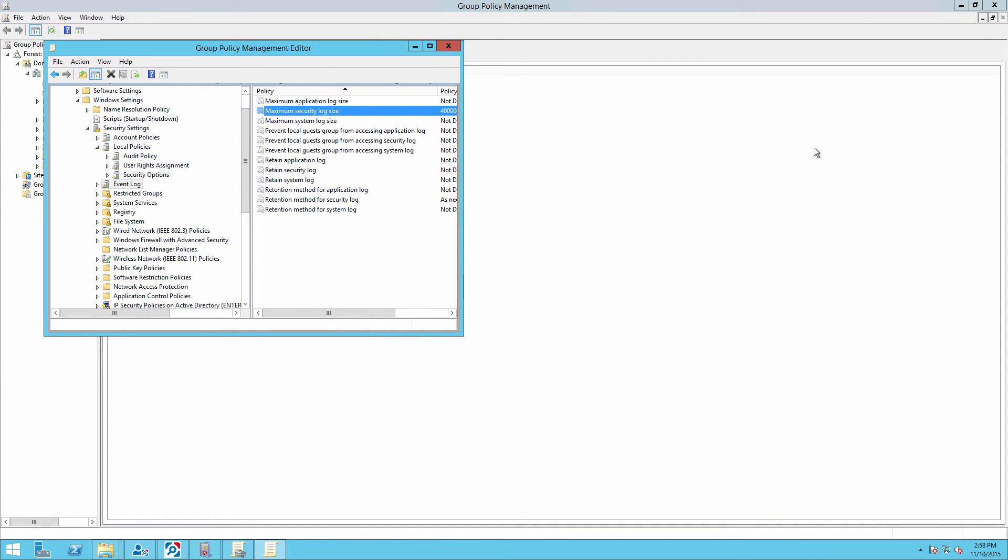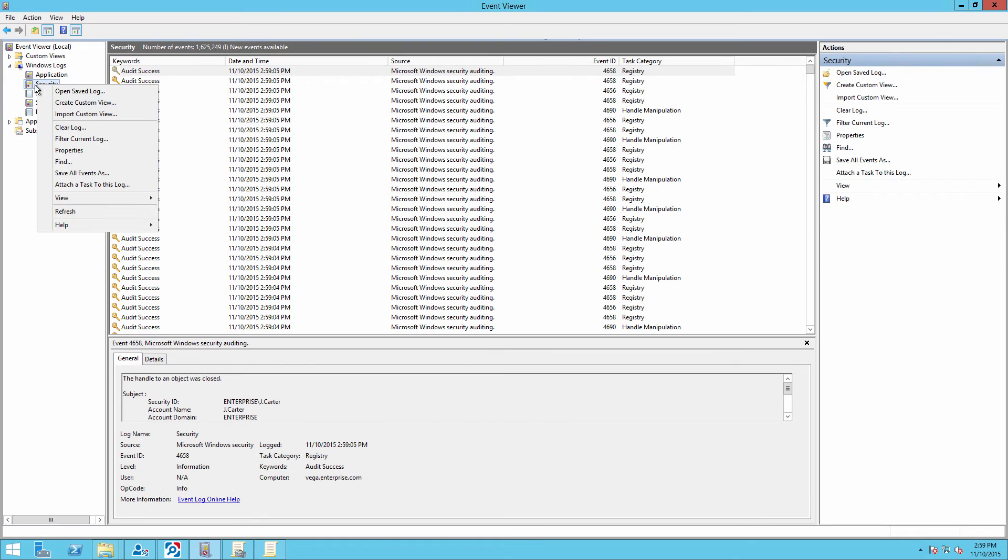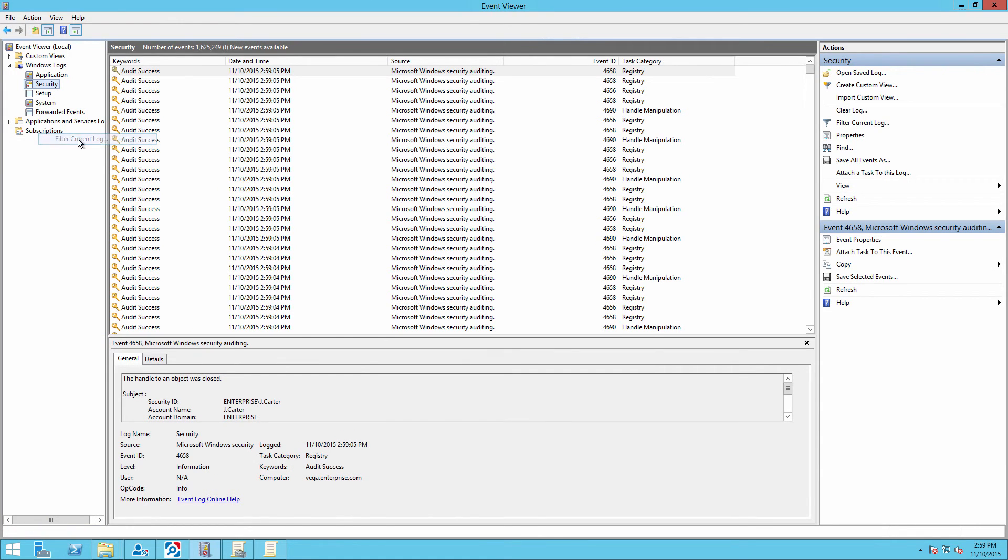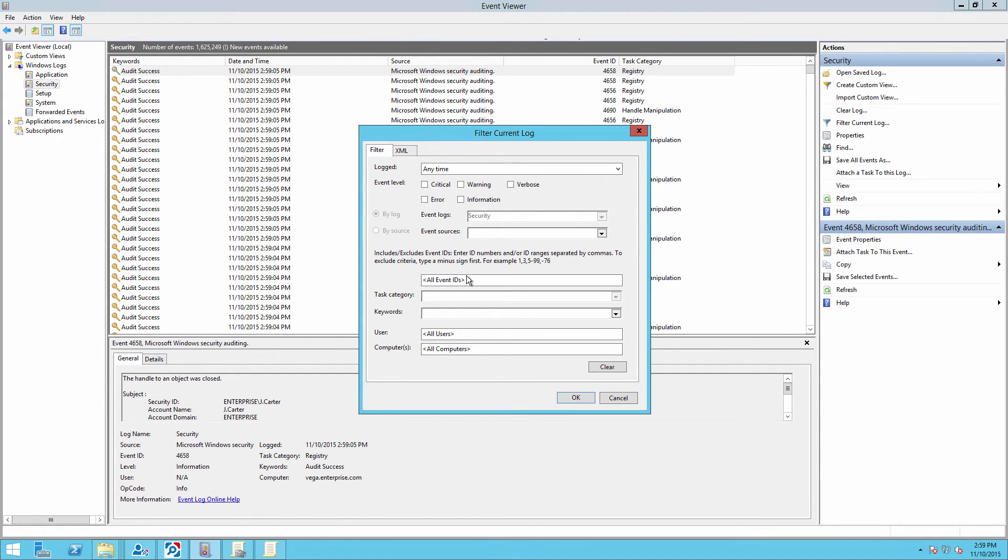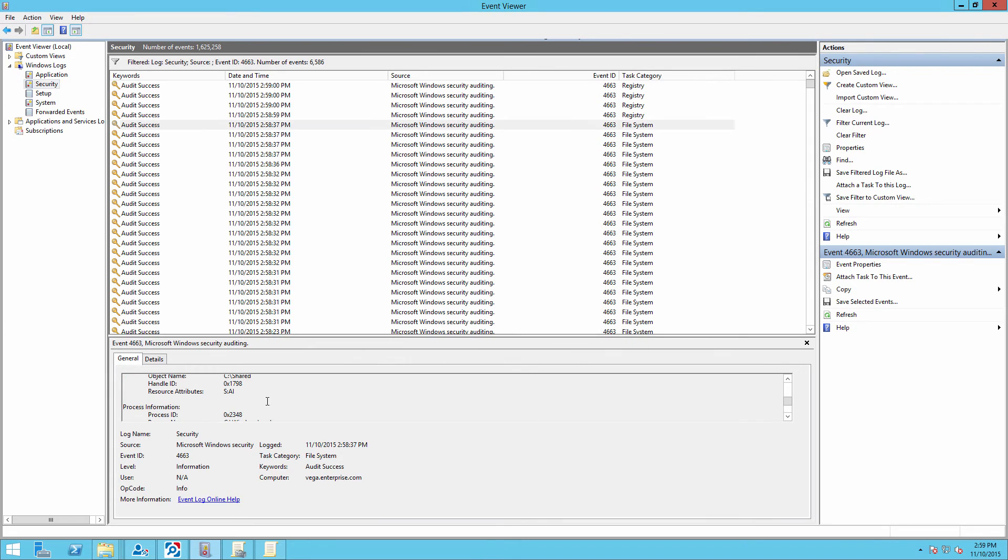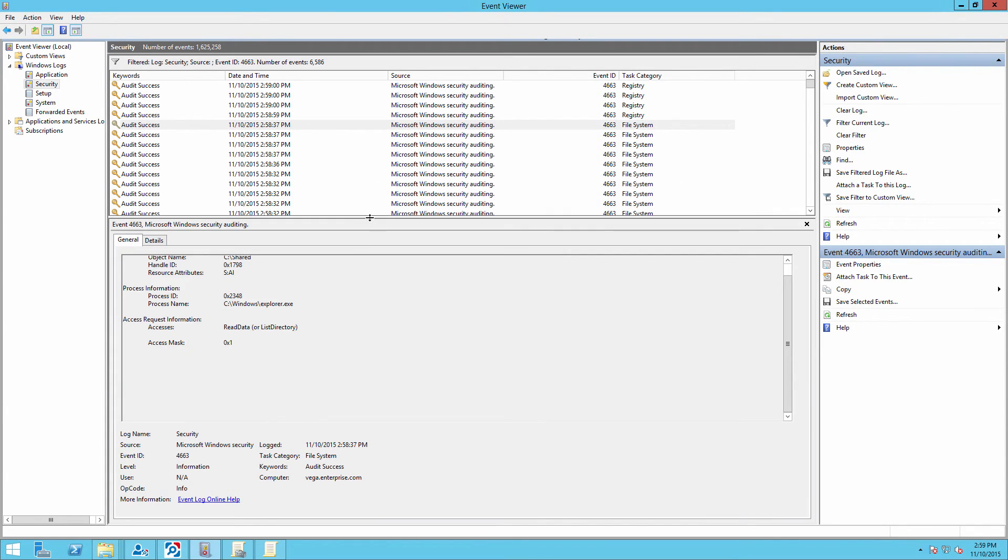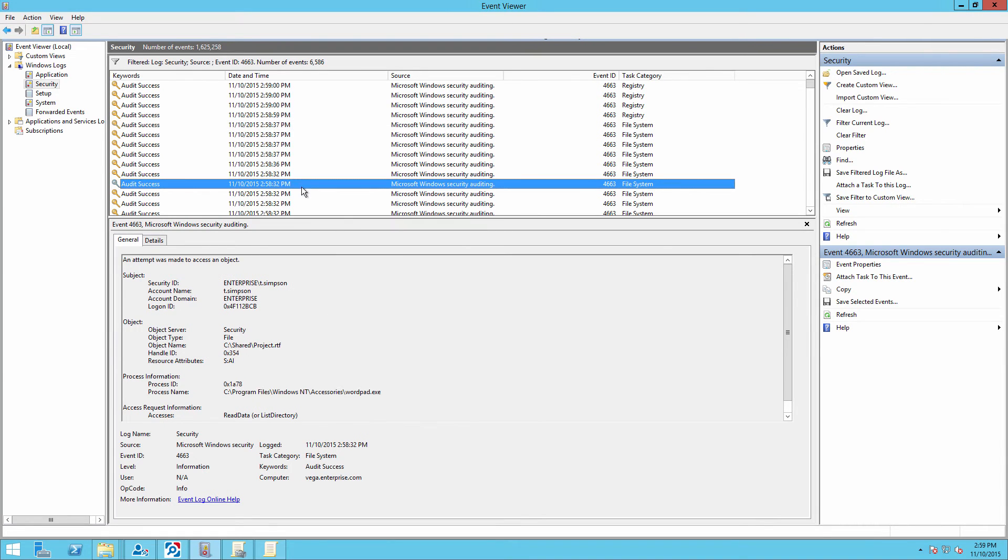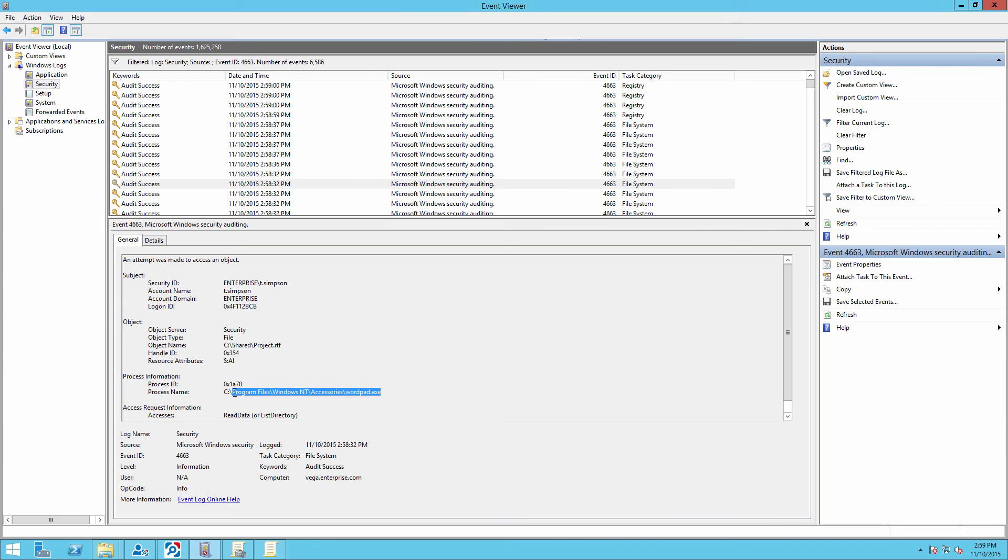Now open the event viewer and search the security log for event ID 4663 with the string set to accesses read or list directory. And here we can see that the user has read a file with the name project.